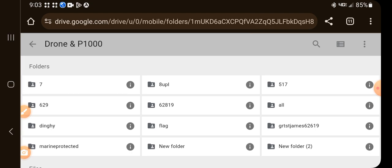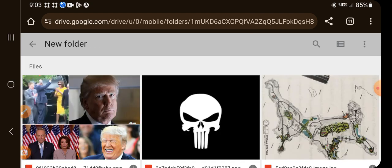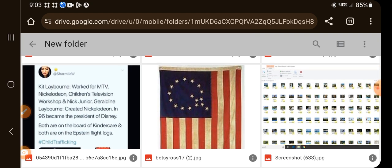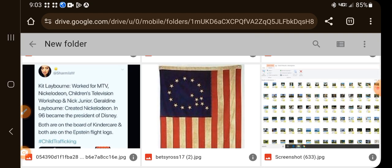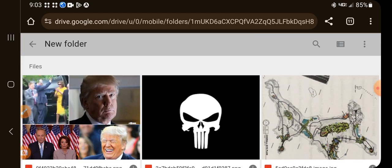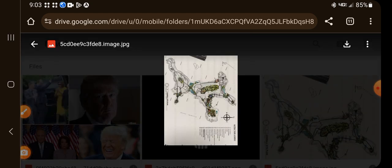Here's the Q flag. And there was this little thing in here that was pretty interesting. Kit Laybourne worked for MTV Nickelodeon Children's Television Workshop and Nick Jr. Geraldine Laybourne created Nickelodeon in 96, became the president of Disney. Both are on the board of KinderCare and both are on the Epstein flight logs. Well, here is the map of the island right here.